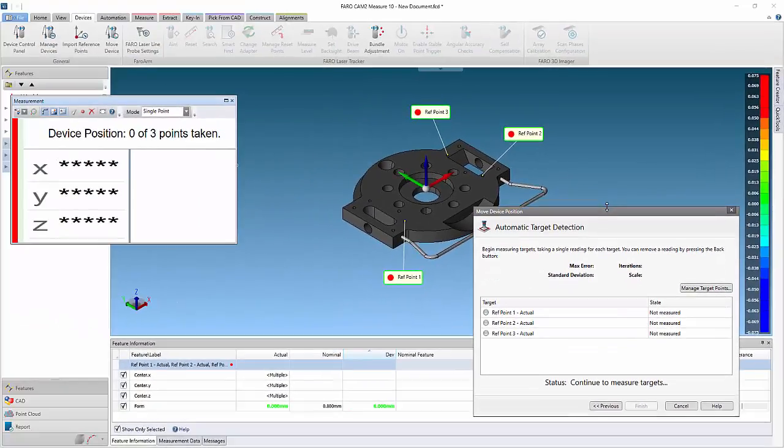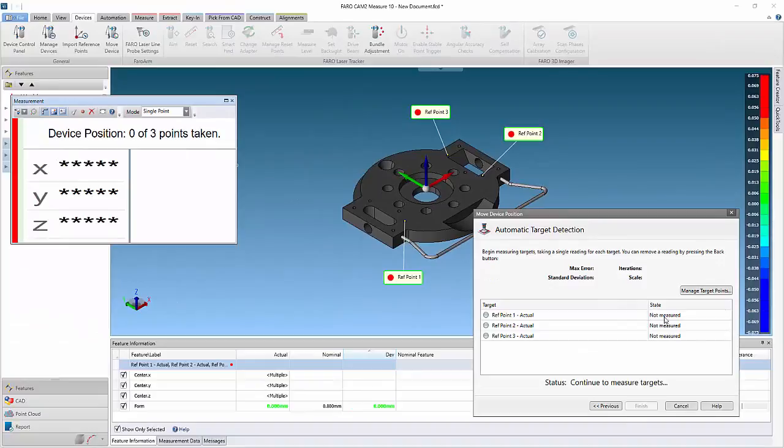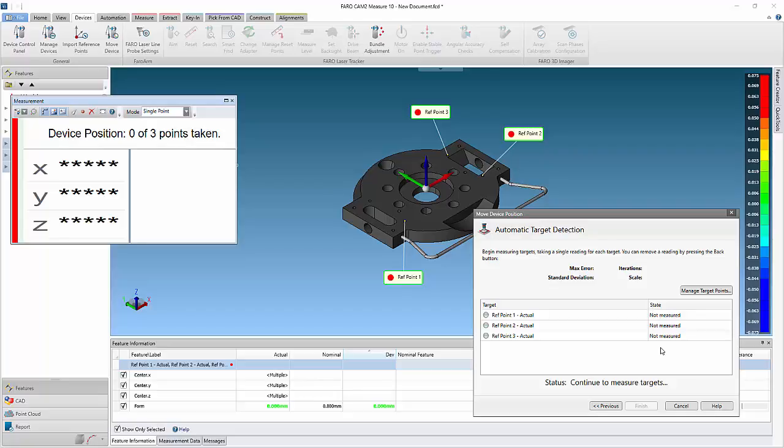We can now move the device to the new position. Once the device is located, ensure that the reference points can be reached before continuing.